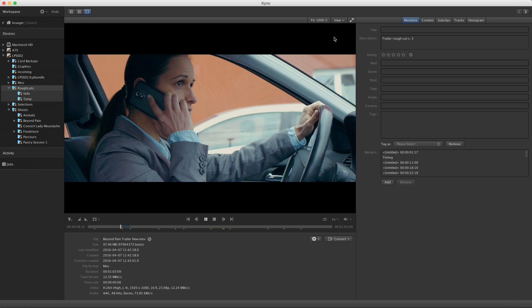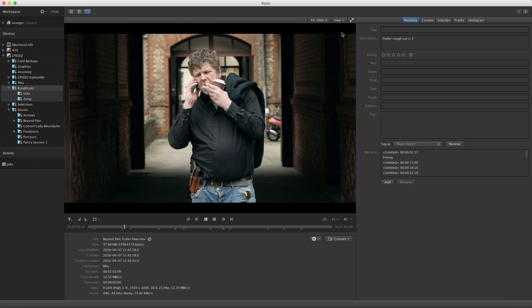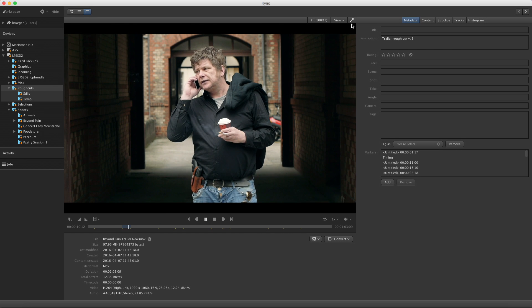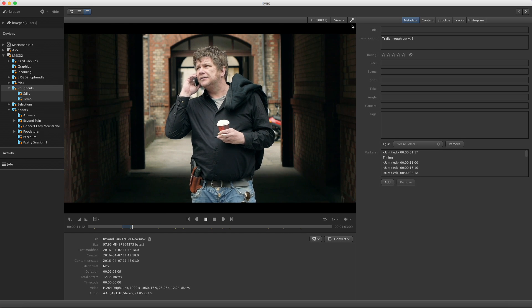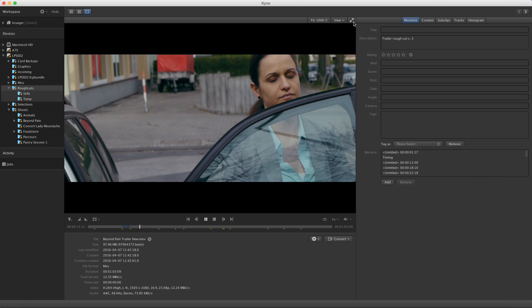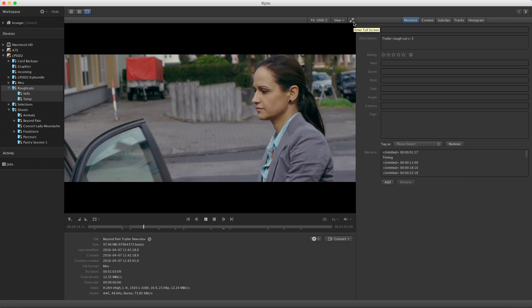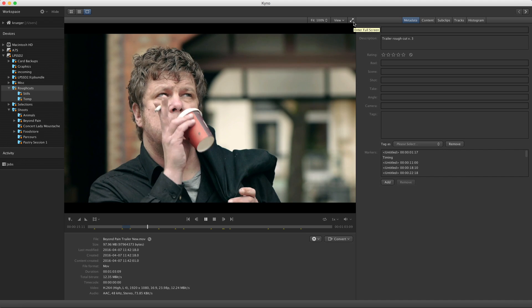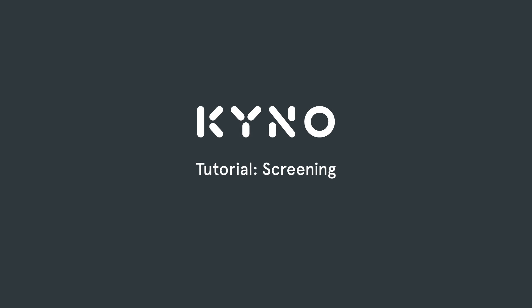And last but not least, the fullscreen button is up here. Try it and go play with it, you'll find your way around. Thank you.